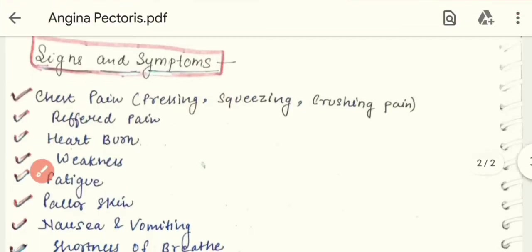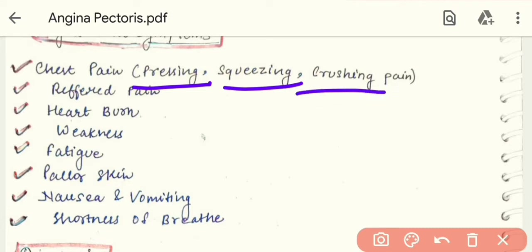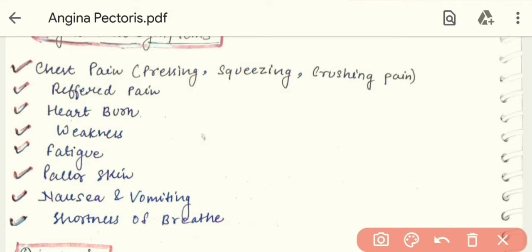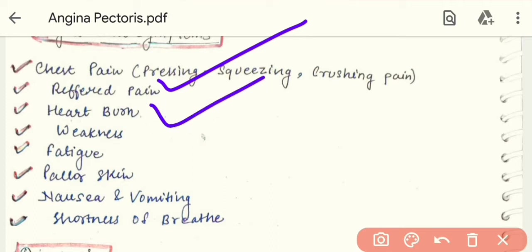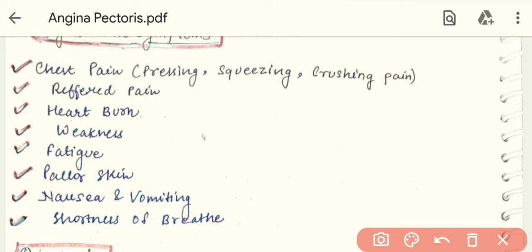Now let's know the signs and symptoms of Angina Pectoris. First, chest pain — specifically pressing, squeezing, or crushing pain, which is severe and very strong. There is also referred pain, which radiates to the shoulder and left arm. The patient may also experience weakness, fatigue, nausea and vomiting, and shortness of breath.